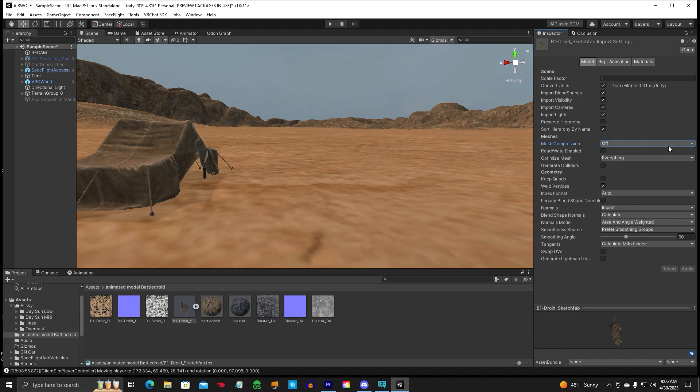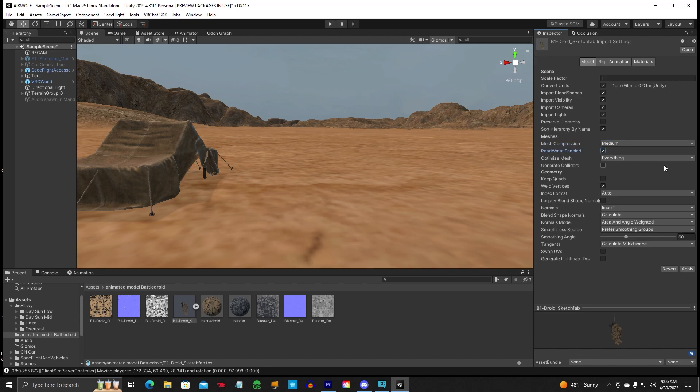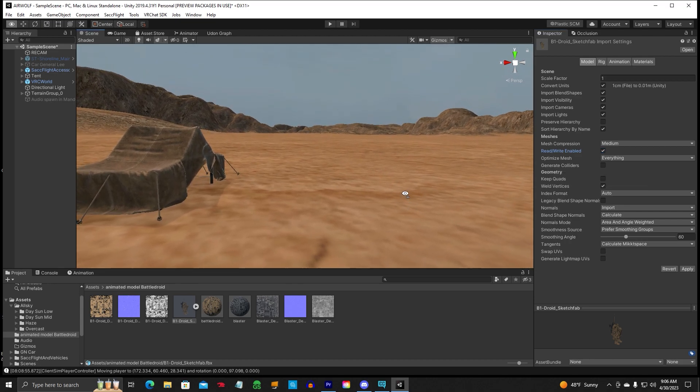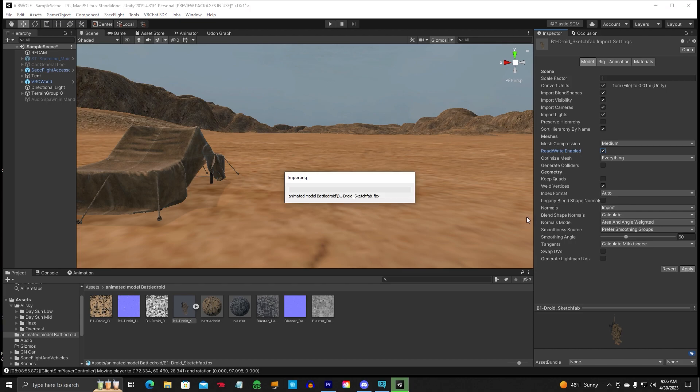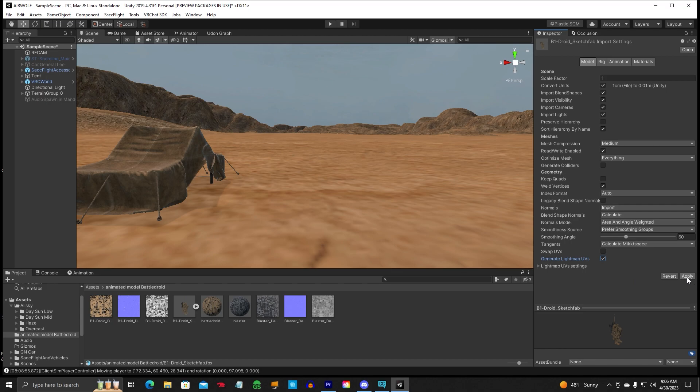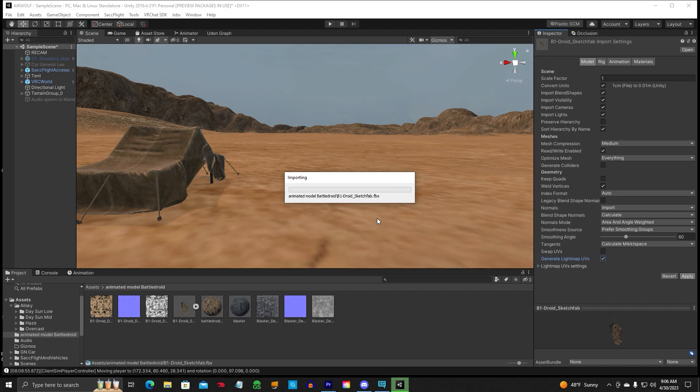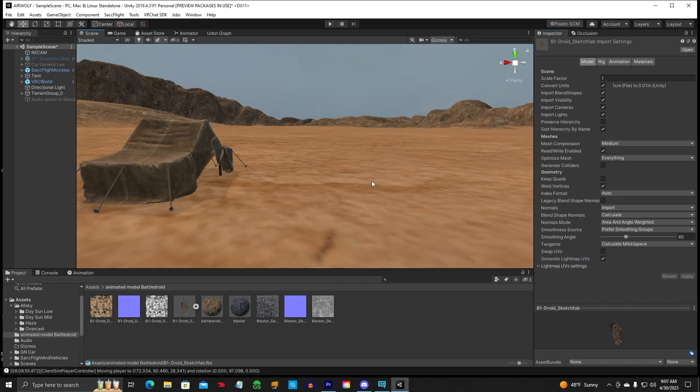Let's go ahead and do the mesh compression. This will cut down on your world size. We're not going to generate colliders, because we're going to put an animation on here. And then we're going to hit Apply. You can generate light map UVs. Be careful on some models, Unity tends to hang up.